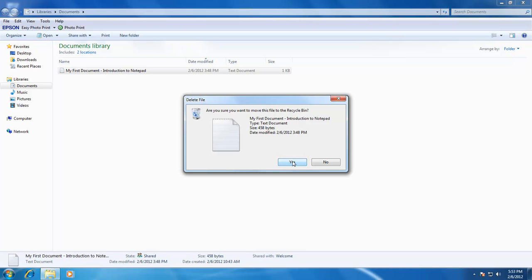Recycle bin is a storage place for your deleted files. If later you decide to restore your deleted file, then you can recover it from the recycle bin. Or if you decide to permanently delete your file, then you can also do it through the recycle bin.